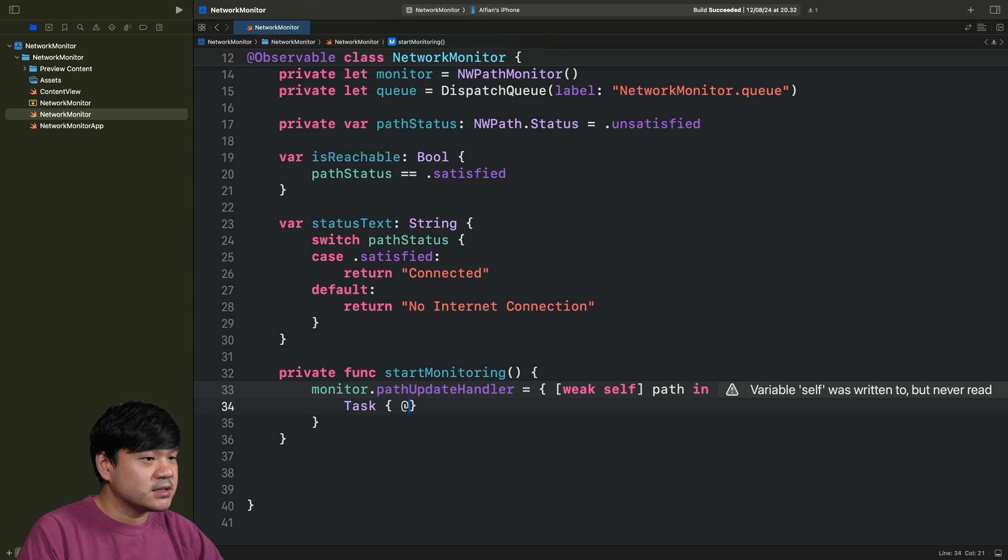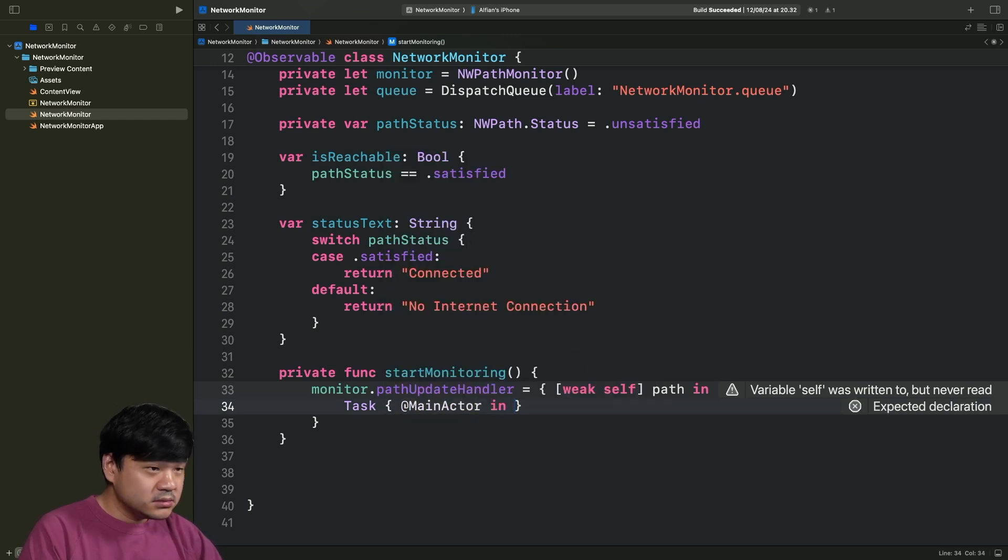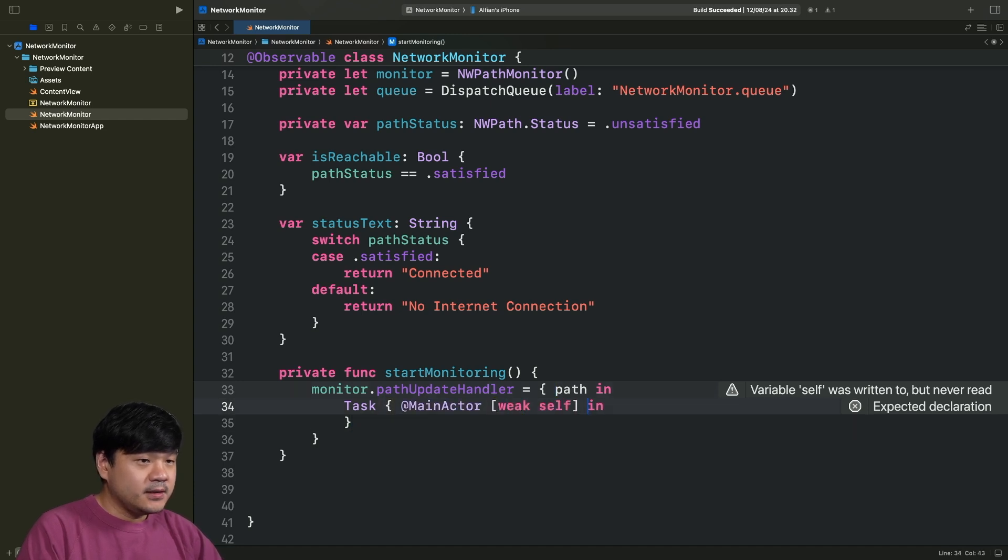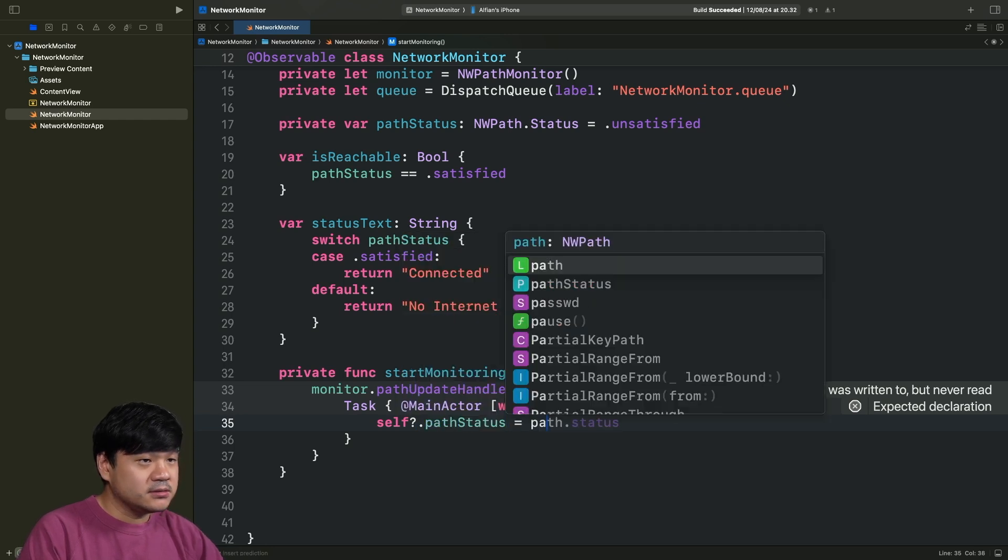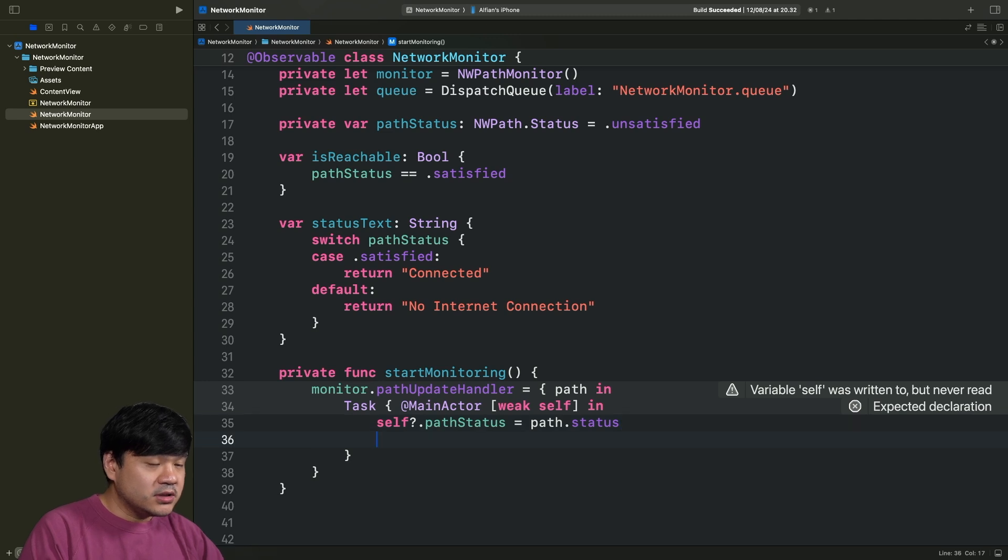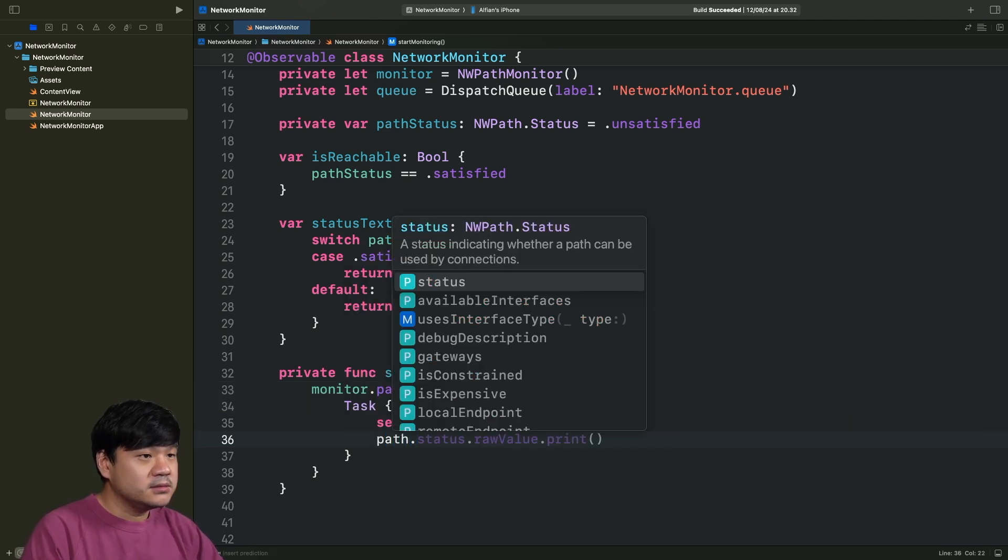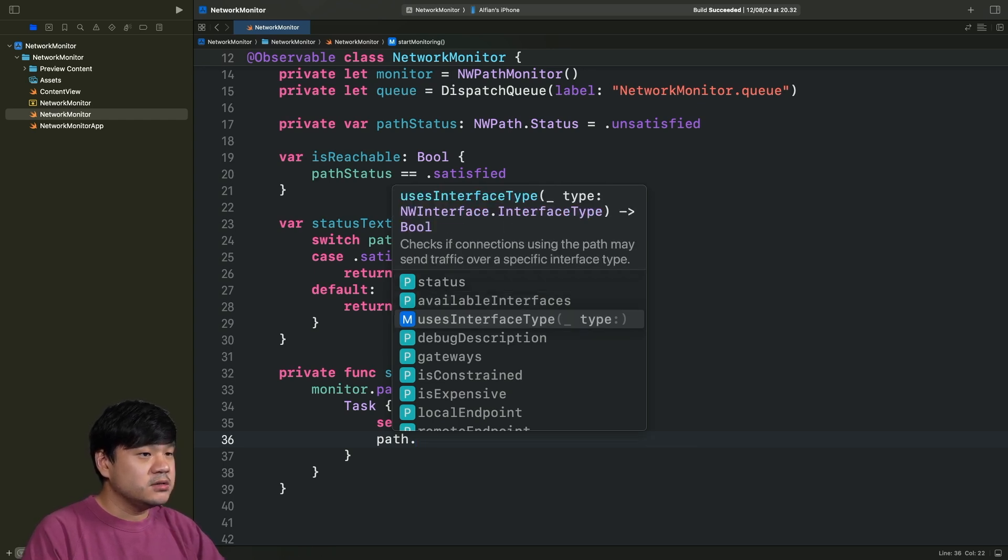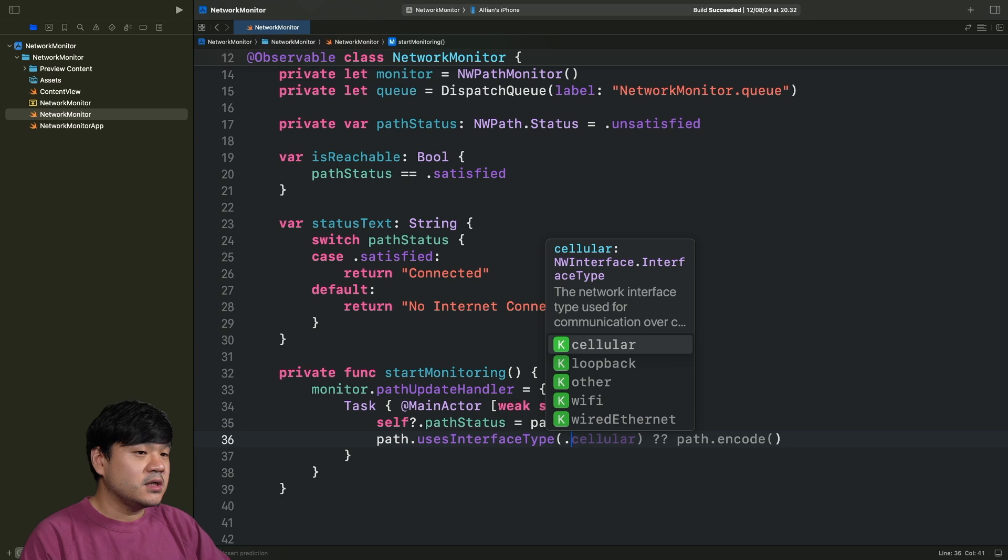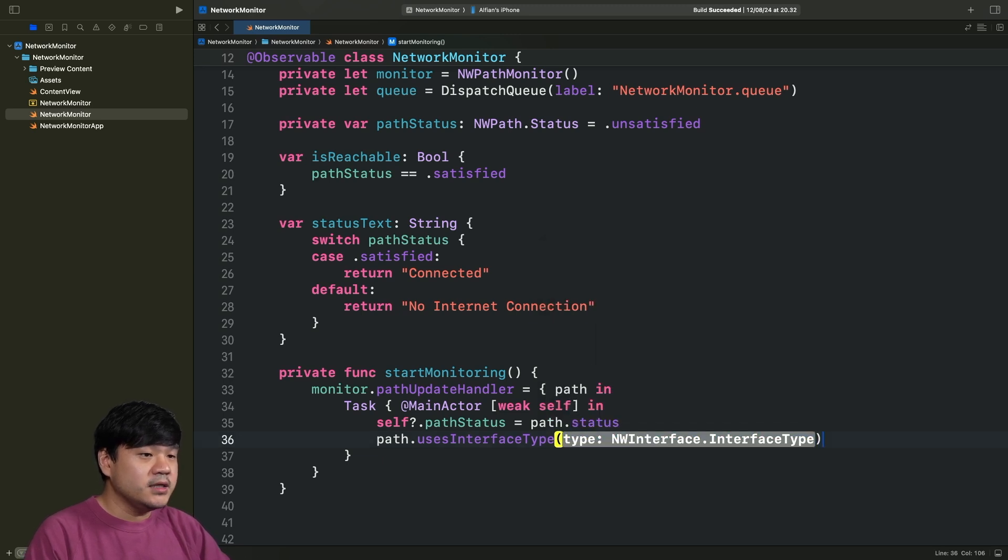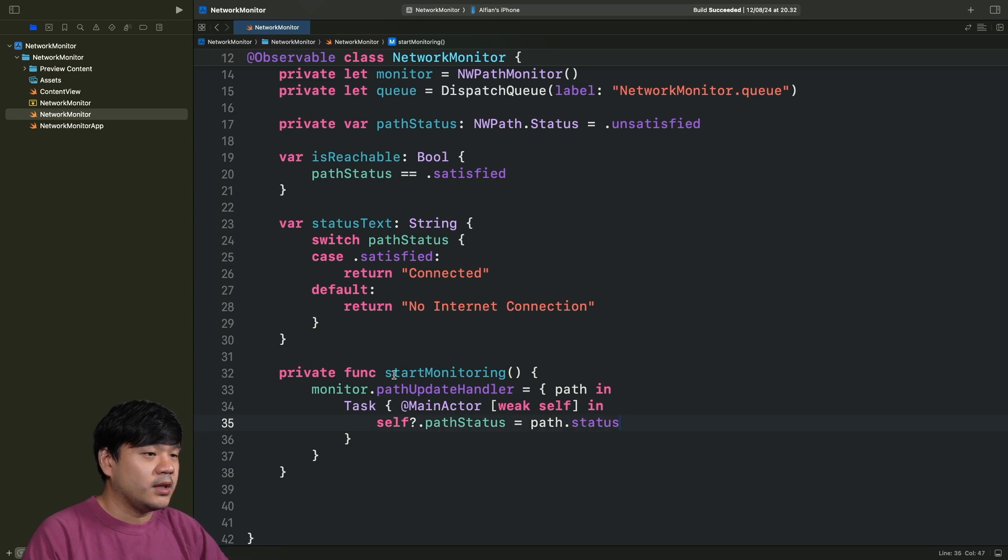Here, let's make the self weak. And now, we need to update our path status. But we need to do it in the main thread. So, let's click on task. So it will be main actor. And I want to move this weak self to this task. And let's just assign self.pathStatus as path.status. There are other API that you can also use from this path. If you want to check whether the connection is using which interface, you can use this usesInterfaceType. There are several cellular, 4G, 5G, other, Wi-Fi, wired, Ethernet. We won't be needing this, but just want to let you know if you want to access those as well.